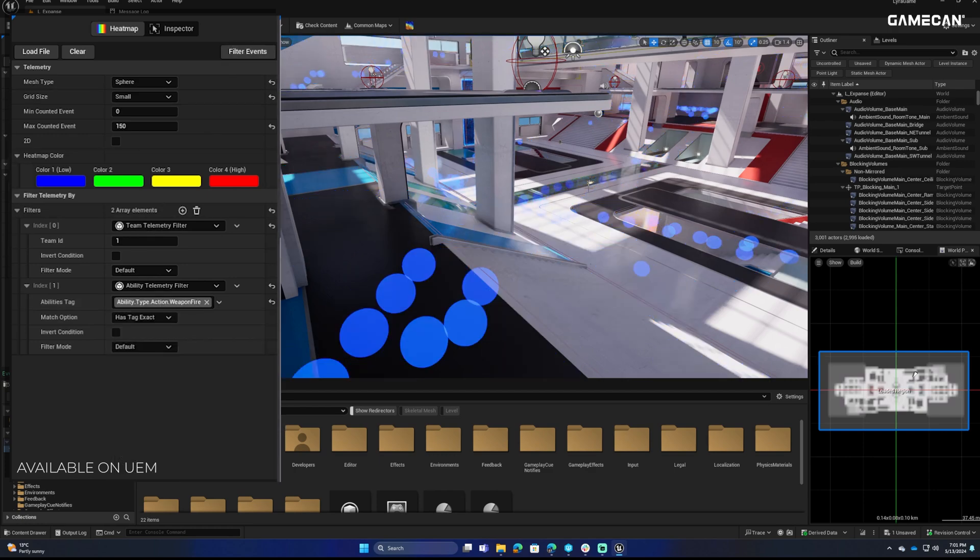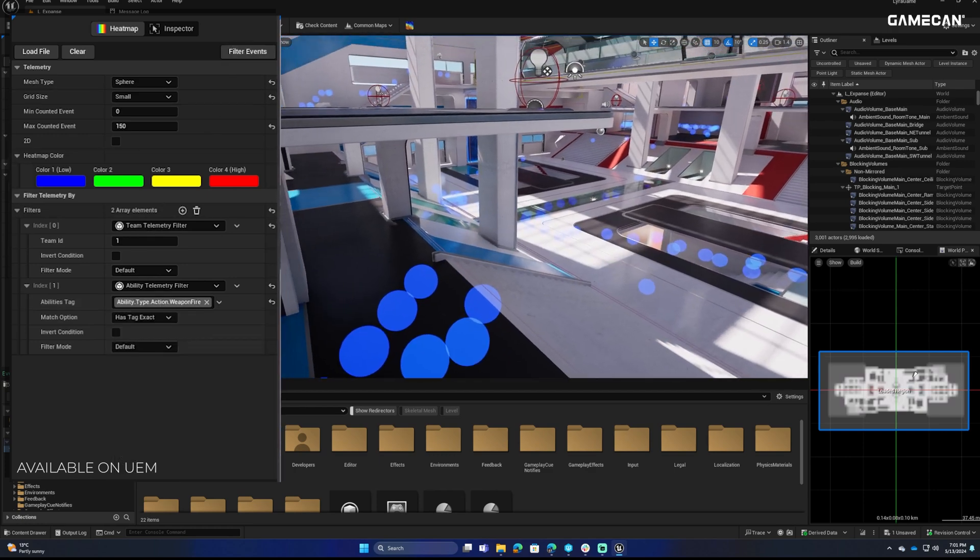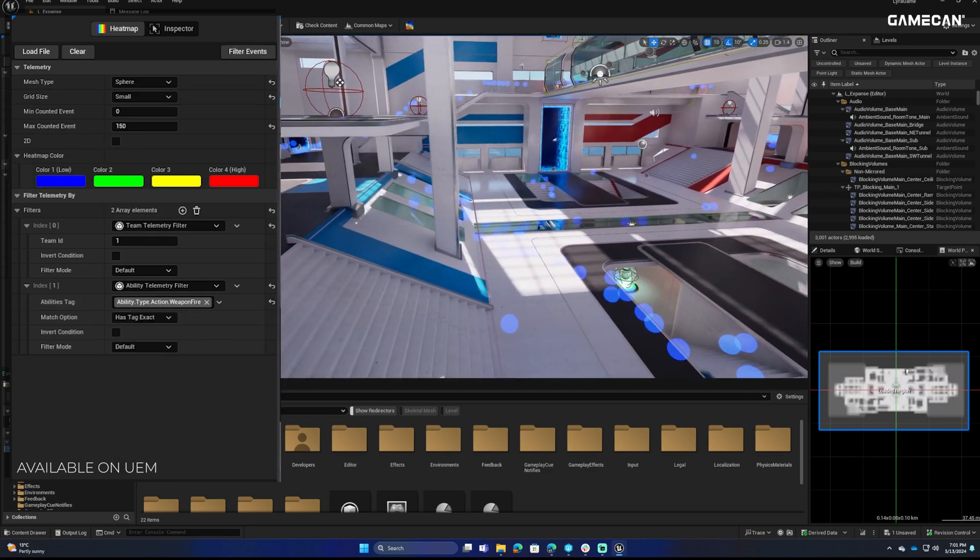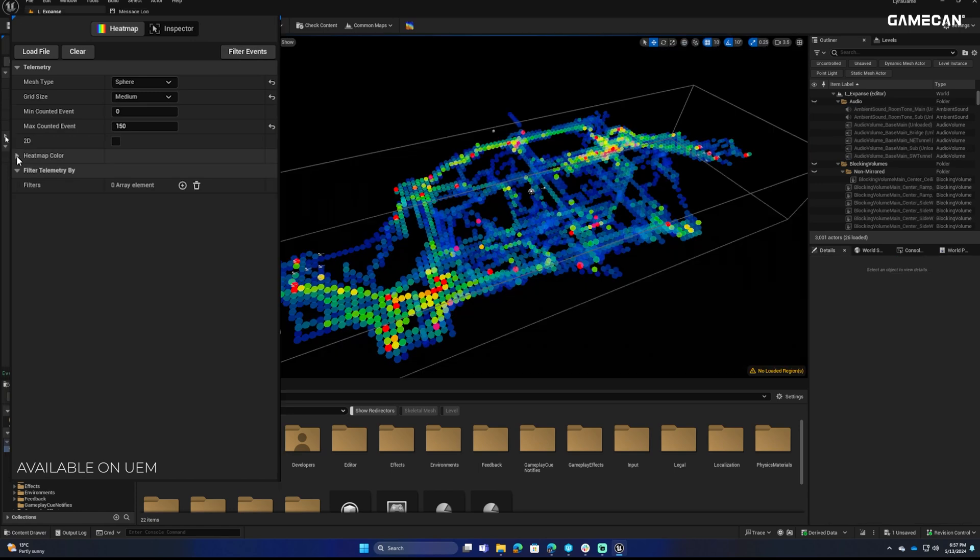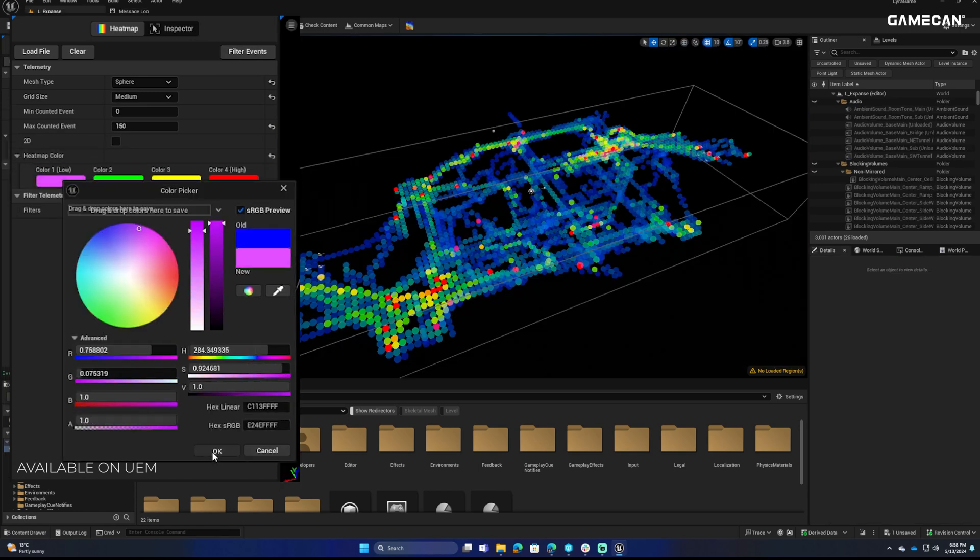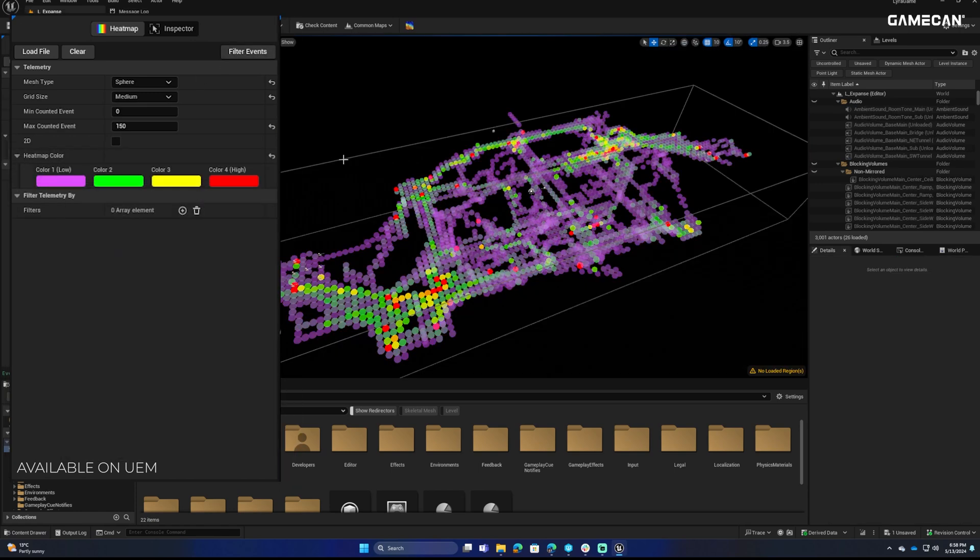Enhance your development process with features designed for precision. Adjust heatmap colors and ranges to highlight critical data points.